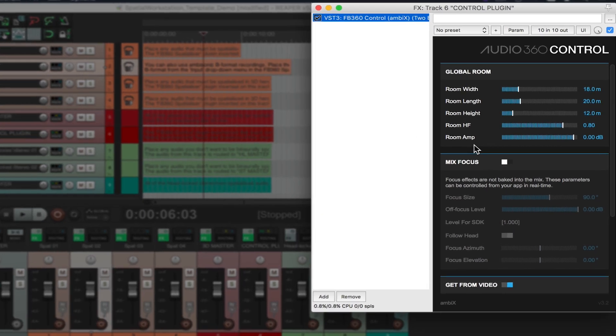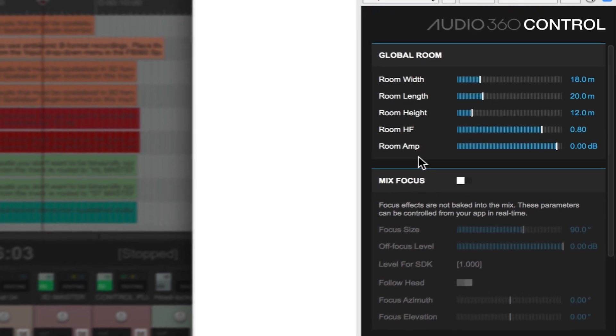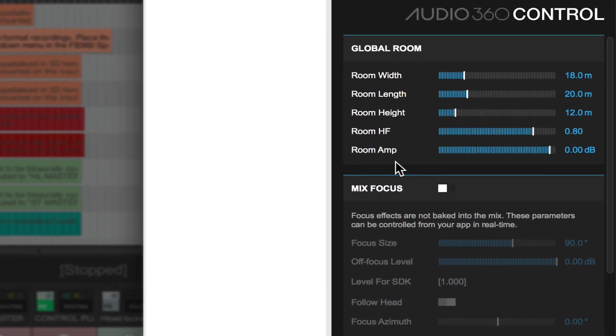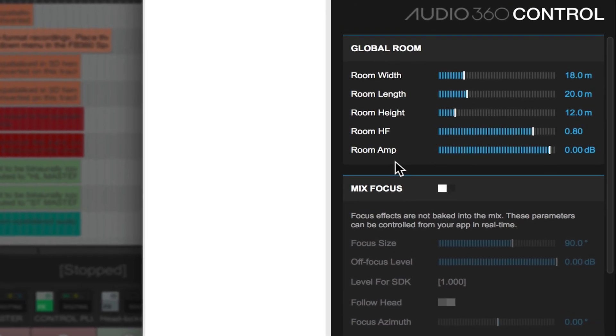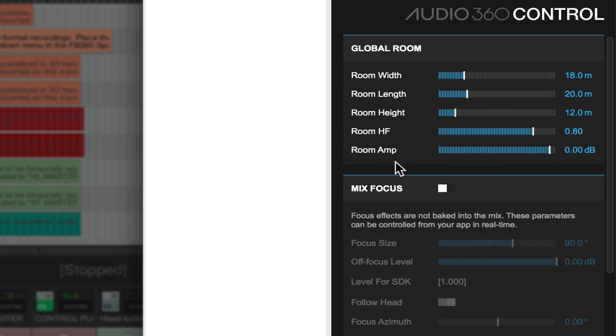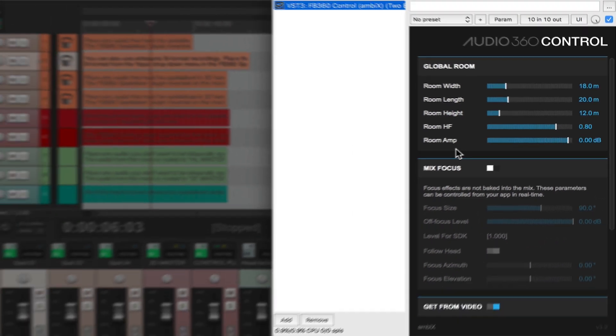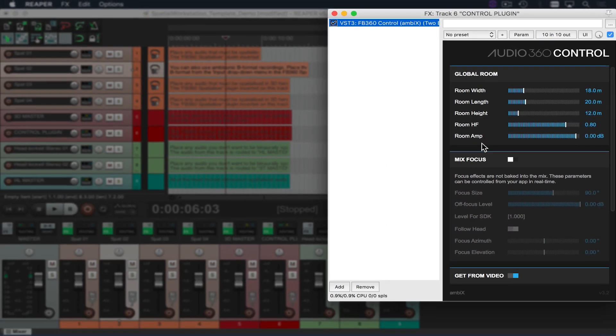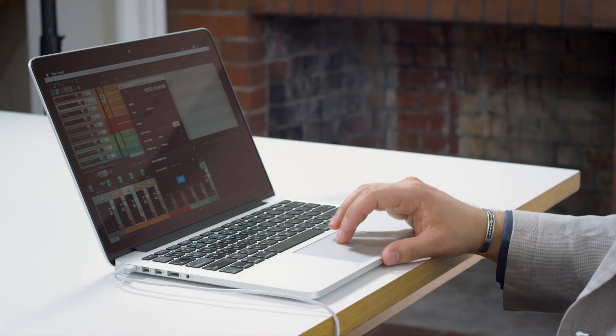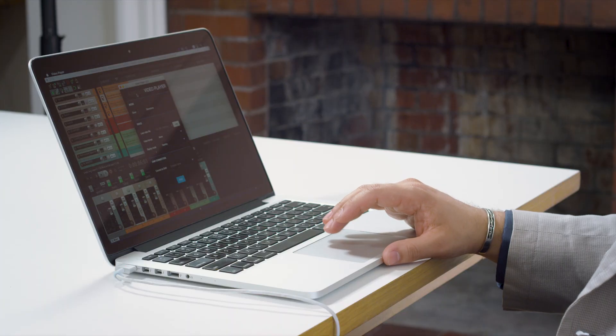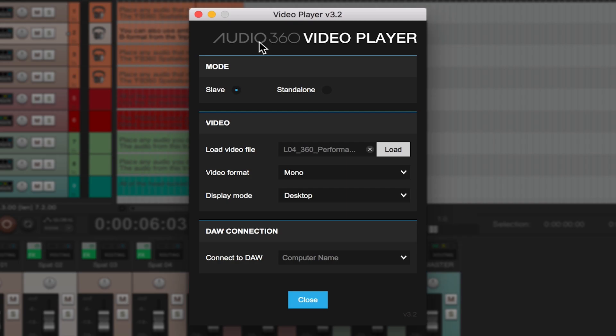Next we'll look at the audio 360 control plugin. Essentially this is your master fader playback output controller. Only one instance of this plugin should be instantiated on every session. We also have a video player. This allows us to monitor how our mix is working with whatever visuals we're working with.